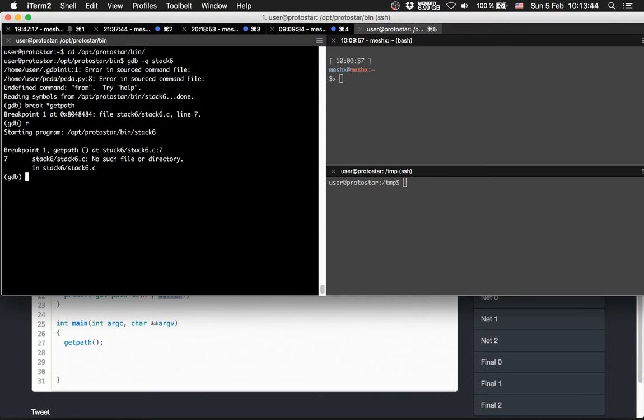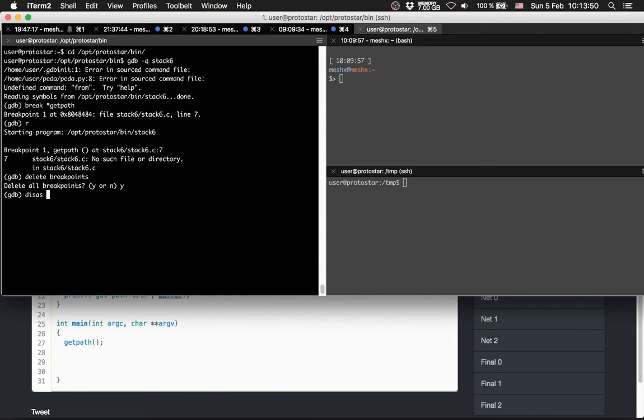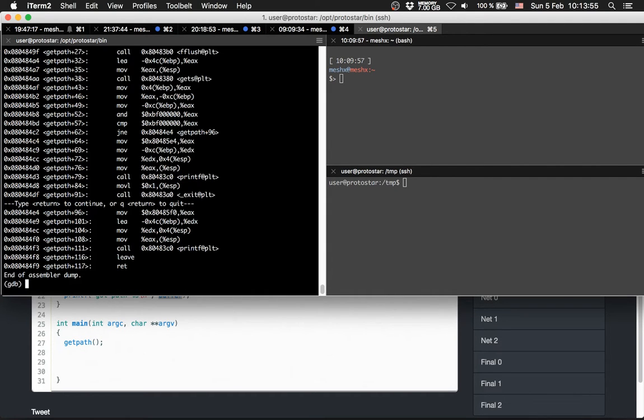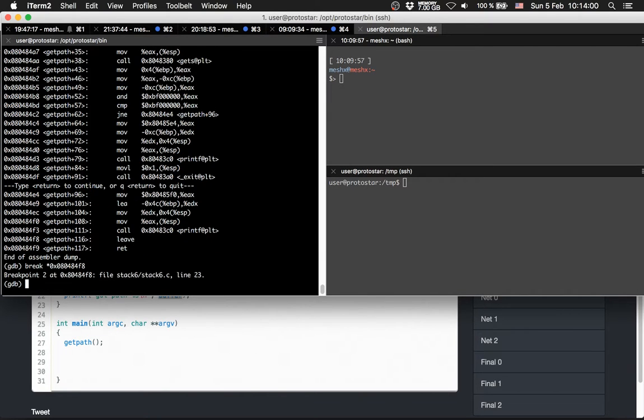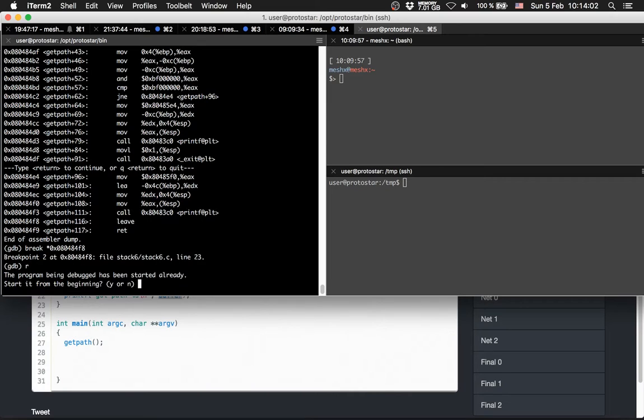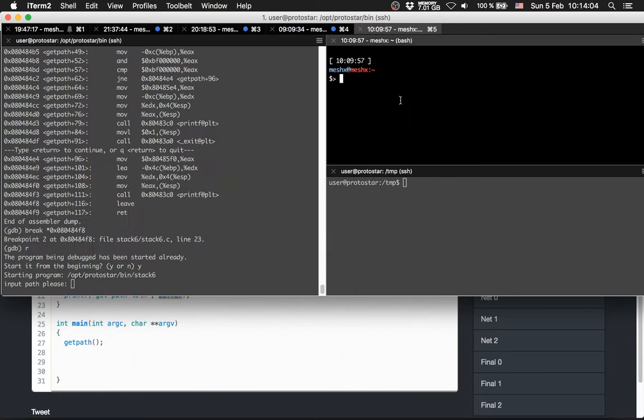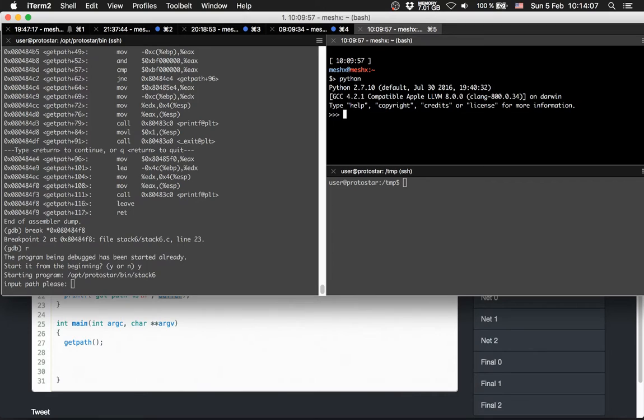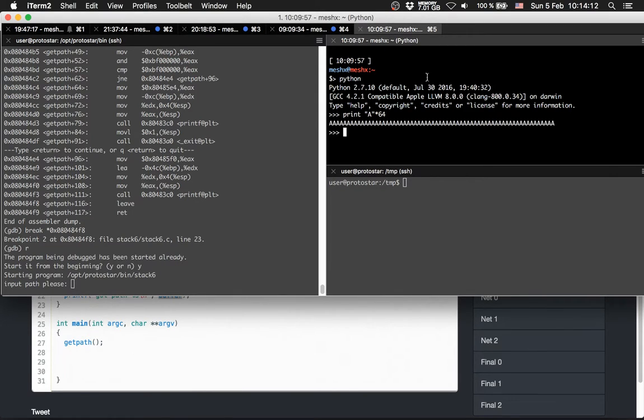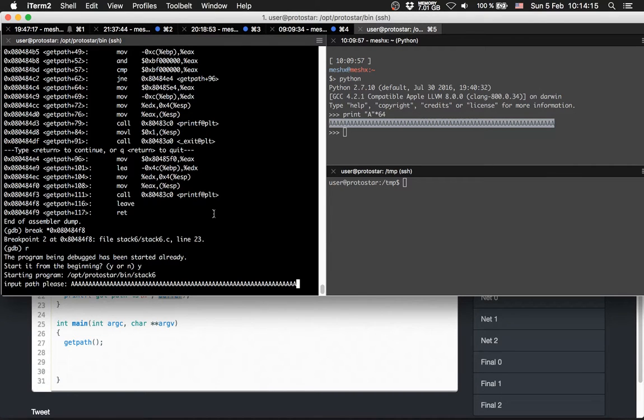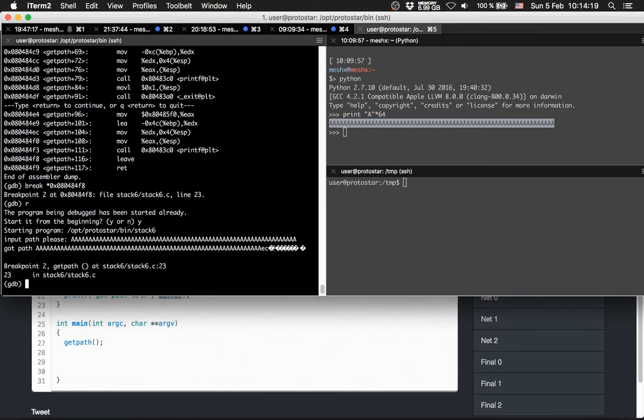Oh no, I'm stupid. Delete break points. Yes, disassemble getPath. Right in front of return. Break here. Let's run the program. So, let's print out some a's again.